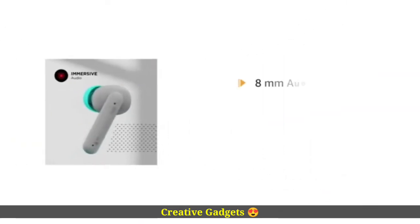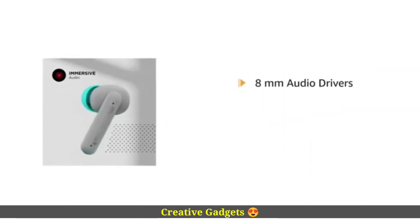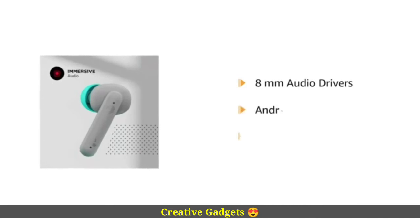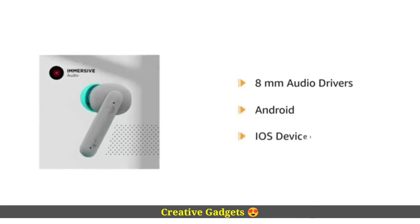It delivers immersive sound quality with 8mm audio drivers. It works with all Android and iOS devices.